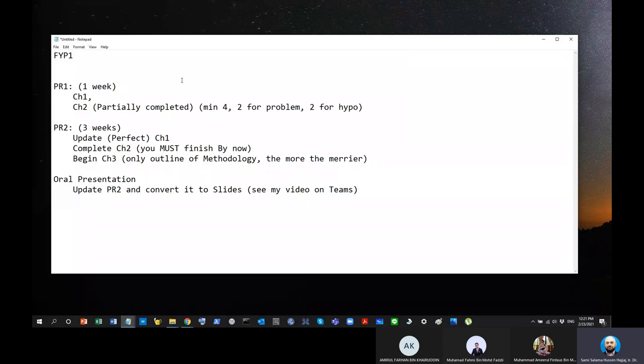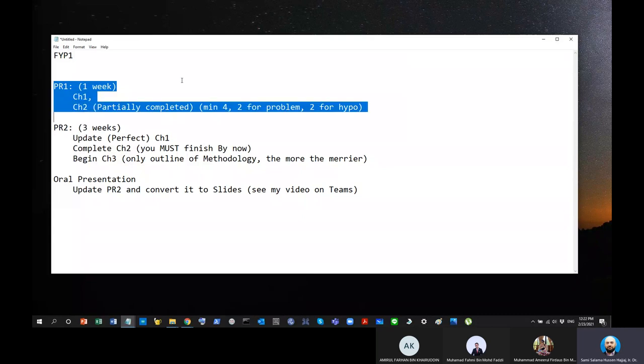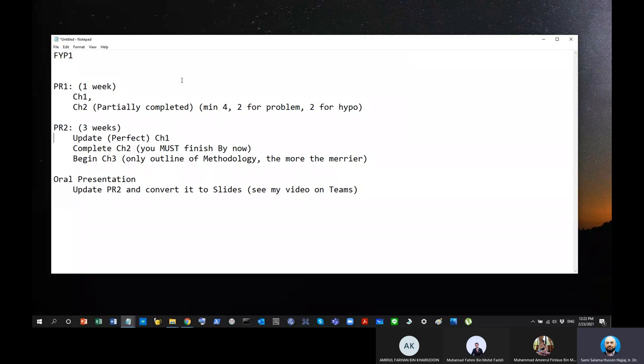It may not be perfect. It's okay. We will try to make it perfect by the time you finish PR2. In the beginning, you have one month to basically make sure that your chapter one will be completely done by then. Because from PR2 onwards, you don't even need to think about chapter one anymore. We're just going to focus on doing related chapters.